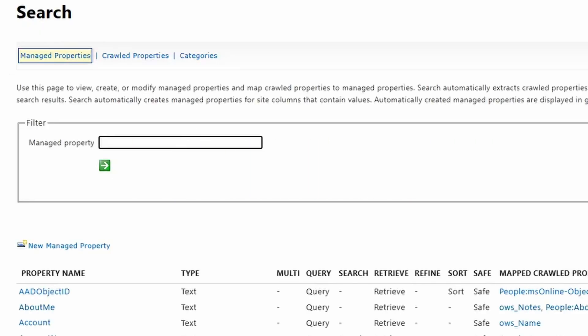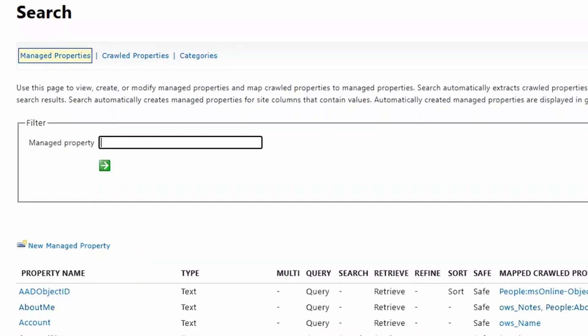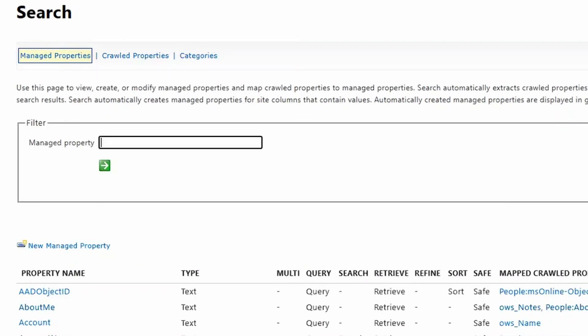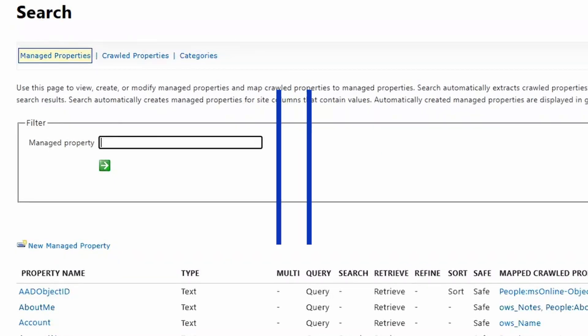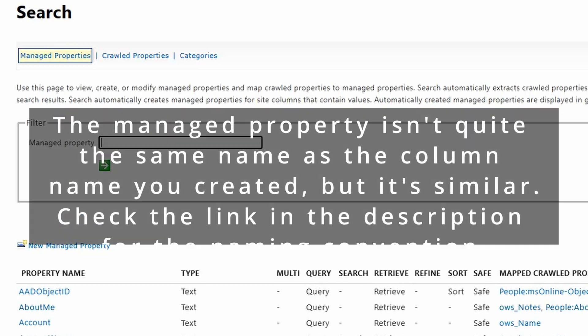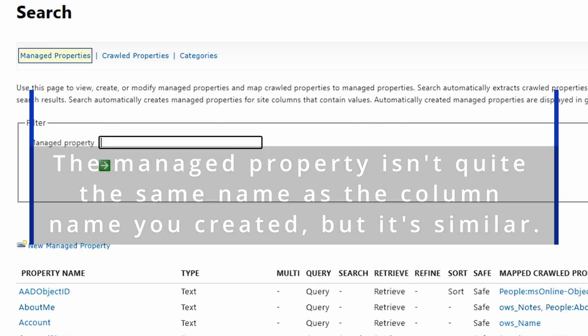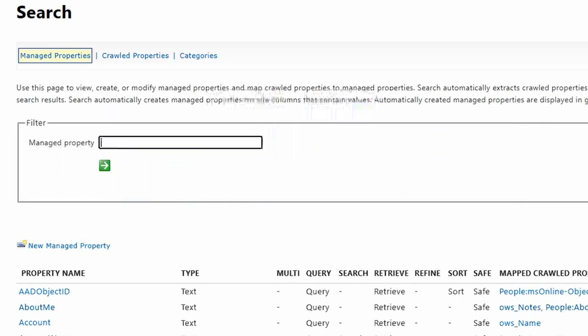Now we've looked at creating a managed property from scratch. We've looked at the refinable managed properties. The other thing I wanted to point out is that you don't have to create these from scratch, but it does depend on how you created your column to begin with. If you created a column directly on a list or library and didn't use a site column or a content type, then you'll have to create that yourself. Content types are what I would recommend you use just for the simplicity of already having the managed properties created. They're already called the same thing as your column name, and it'll mean you have less work to do after you're done on the actual site.